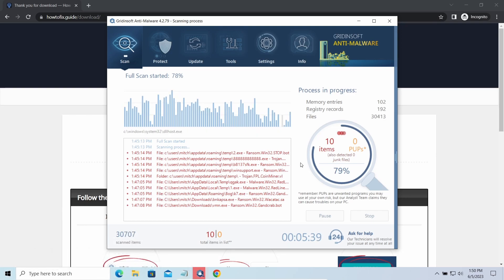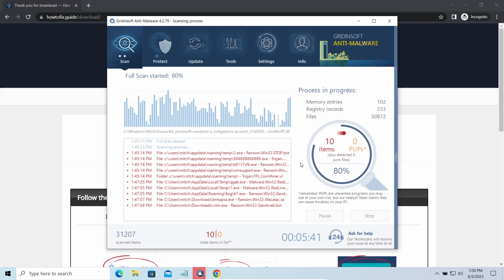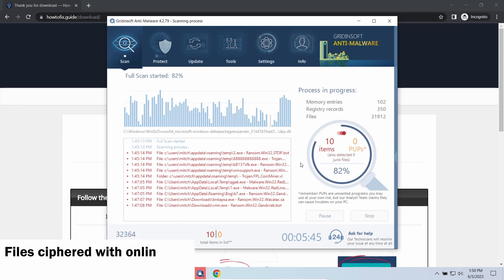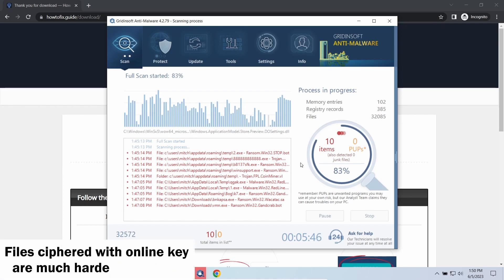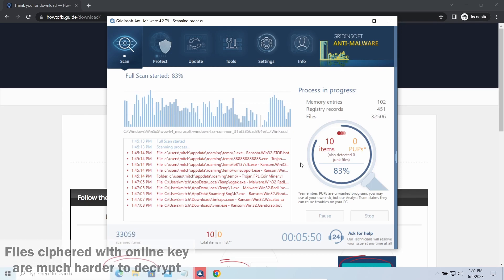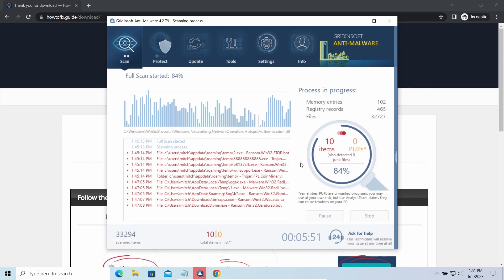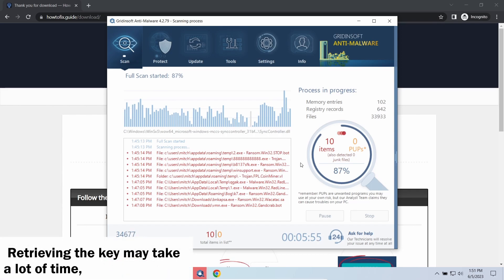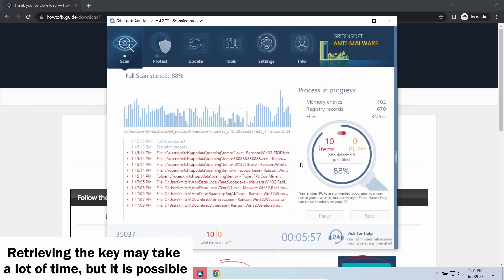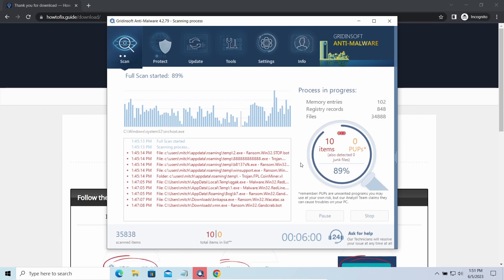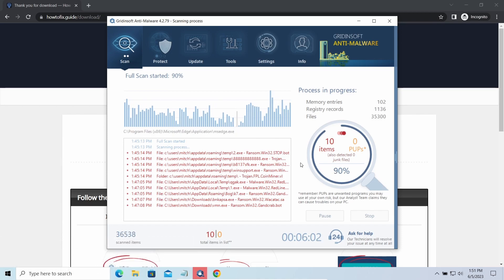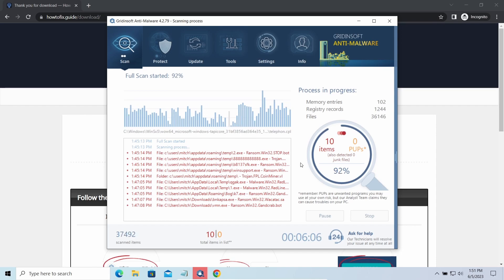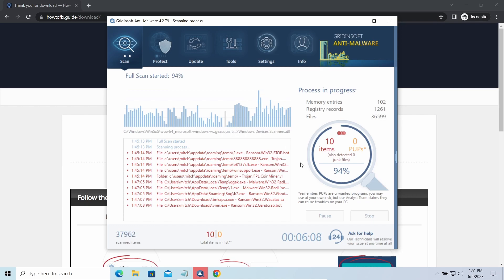The difference between online and offline encryption keys directly influences your chances of success in file decryption. Online keys are generated and stored on a remote server controlled by cybercriminals. There is no way to get it, thus deciphering your files right away is not possible. You need to wait, in some cases, for a pretty long time. Keys may leak, or law enforcement may arrest hackers and release all the keys.